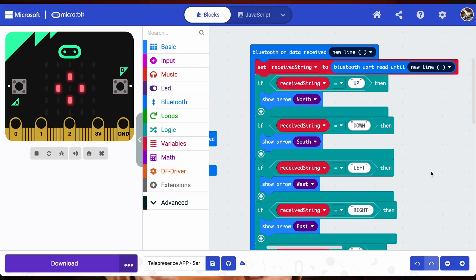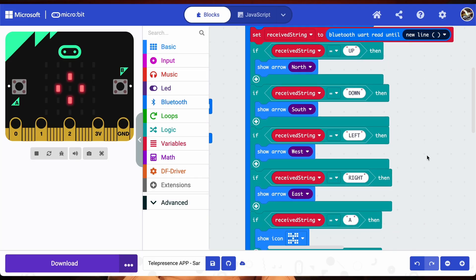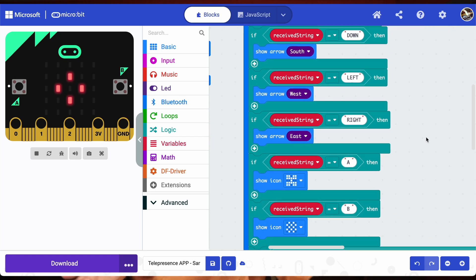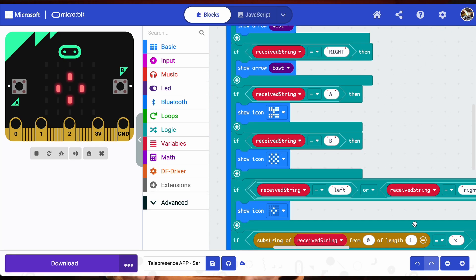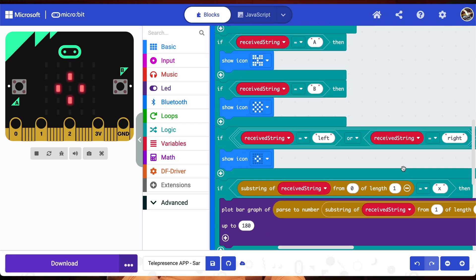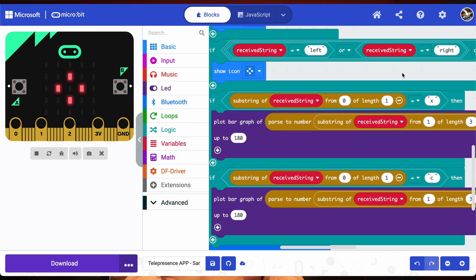When you release the key, a similar command but lowercase 'left' is sent. When you move the slider, its value is sent with the prefix X or C. So to program your robot, you just have to interpret these commands with basic IF statements and you can control anything you want.